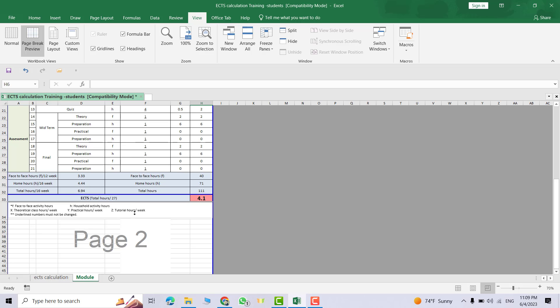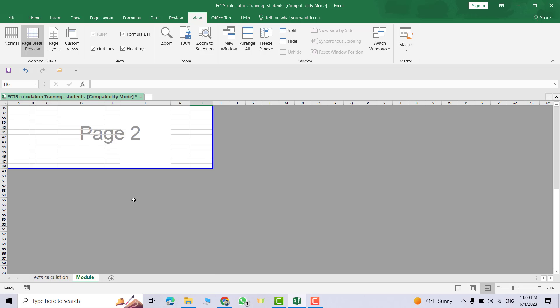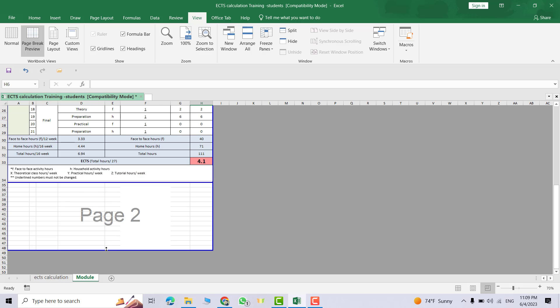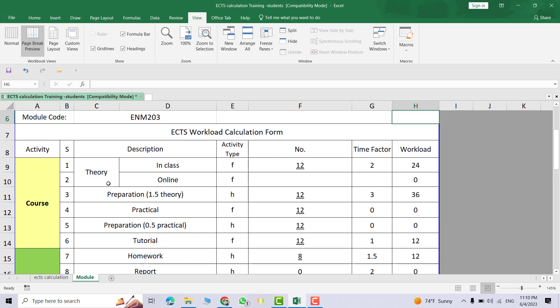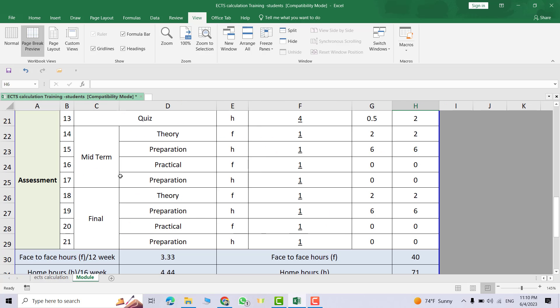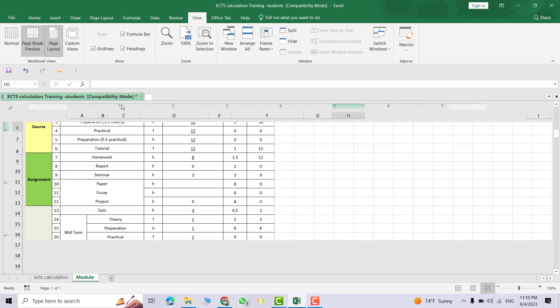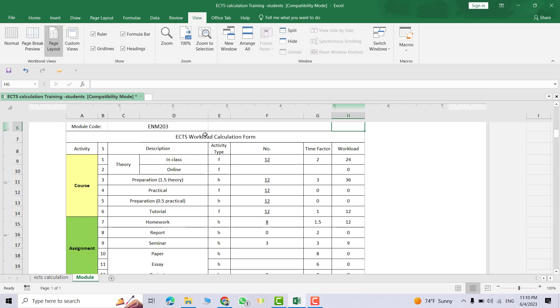Bring this line to the bottom, this line to here. Good. Now let's click Page Layout to see how it appears.